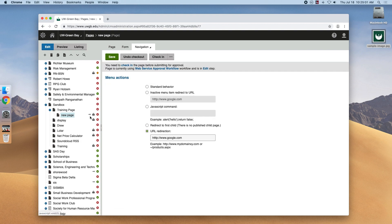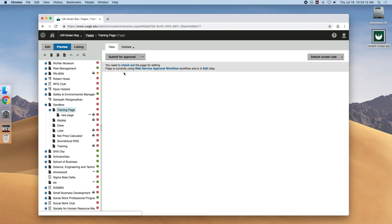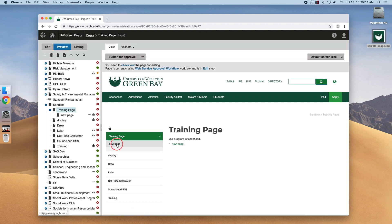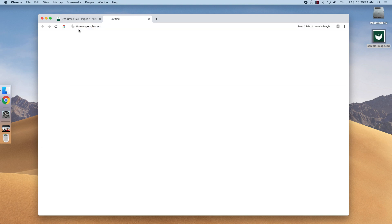And you can see this new icon appeared, and that means that it's being redirected to a new page. So if we navigated to it, you can see our new page would actually route to google.com.